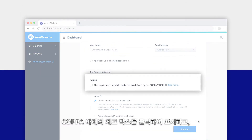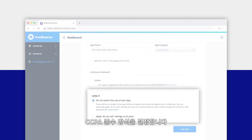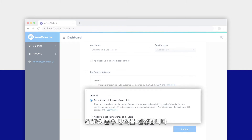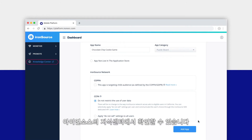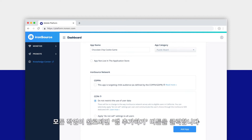Now indicate if your app is meant for a young audience by clicking the box under COPPA, and decide how you'd like to comply with CCPA. You can learn more about COPPA and CCPA regulations by reading the dedicated articles in the knowledge center.